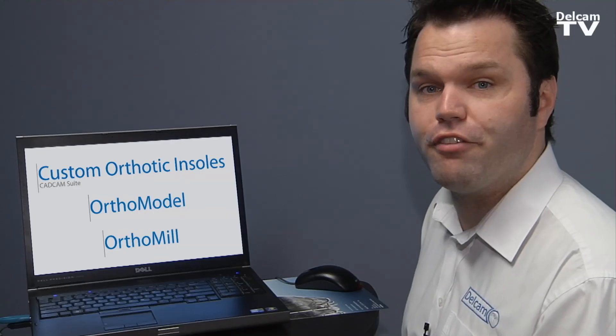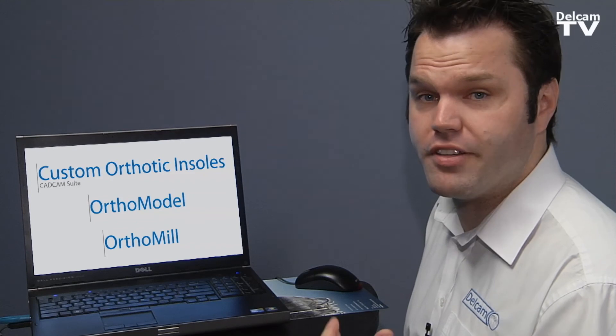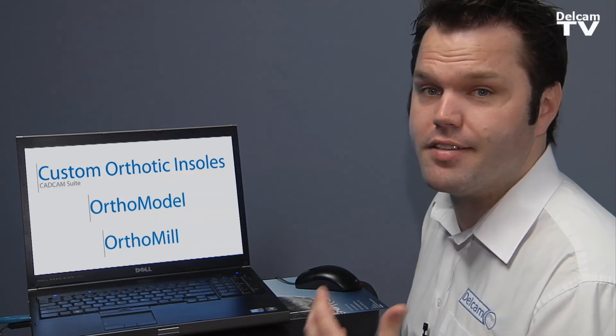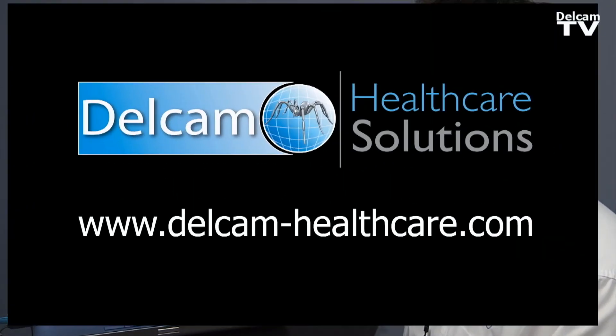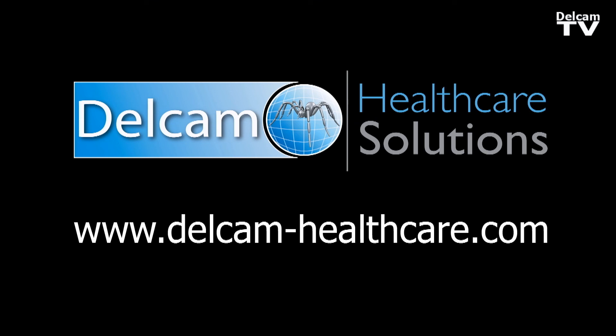For more information on scanning, designing or manufacturing orthotics, please go to www.delcam-healthcare.com.